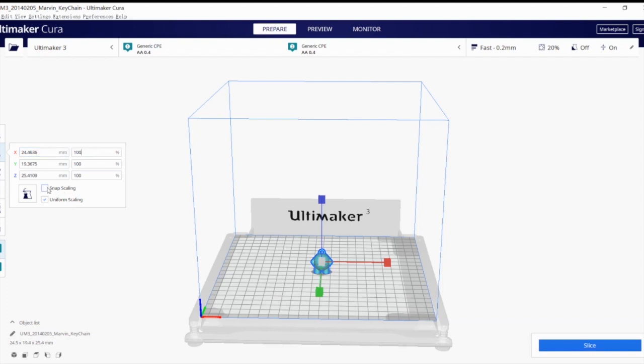And then Snap Scaling enables you to drag on the axes and then change by 10% increment every single time, as you can see.